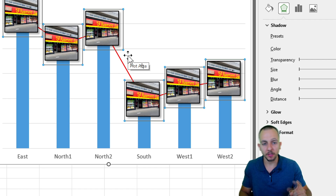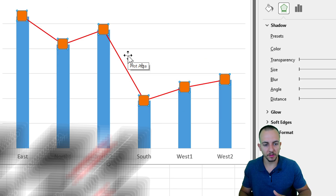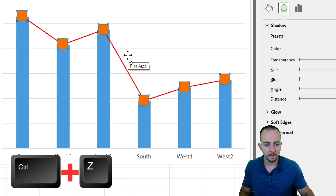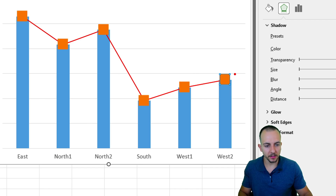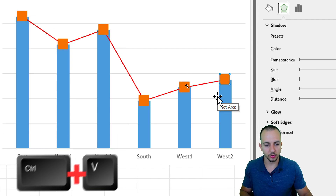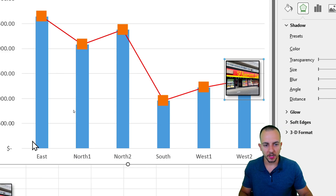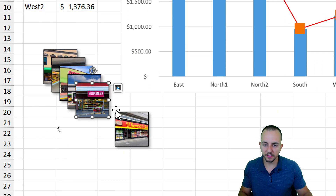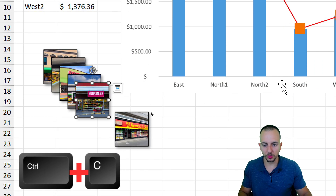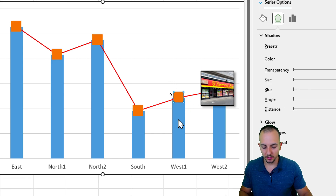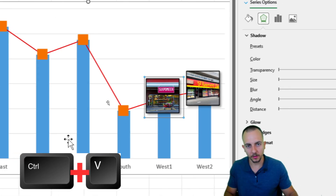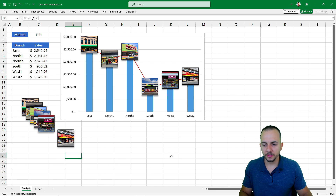Since I only want to change one specific marker for one specific image, undo with Ctrl+Z. Then click the target marker once to select all, then click it again to select just that one marker, and press Ctrl+V to paste. Repeat this process for each marker: copy the image, click once, click again on the specific marker, then Ctrl+V.